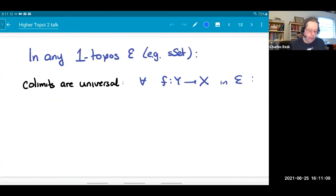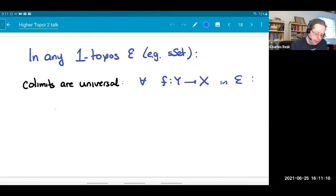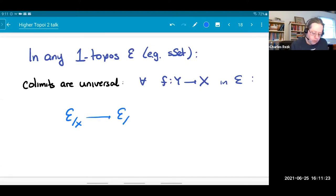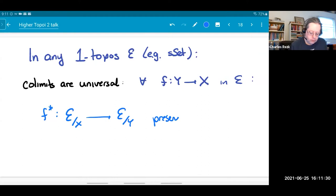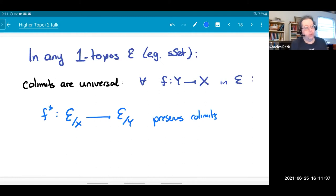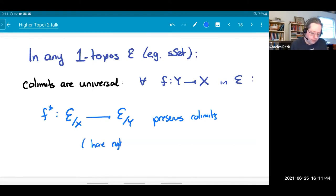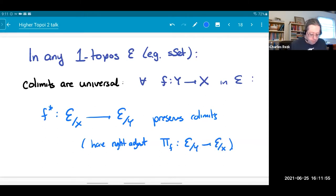Colimits are universal just means that if I have a morphism and I consider the base change functor — f upper star — from the slice over X to the slice over Y, that preserves all colimits. That's the definition of colimits being universal in a category with pullbacks. In a one-topos, it's even better: you actually have a right adjoint. Because it preserves colimits, you expect it to have a right adjoint, and it does.